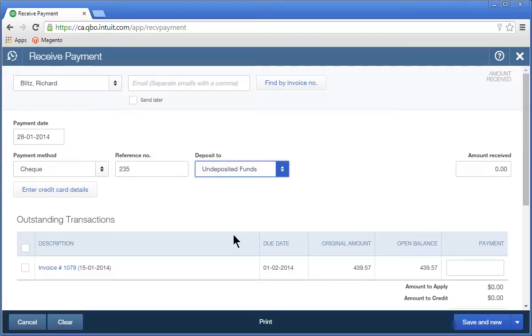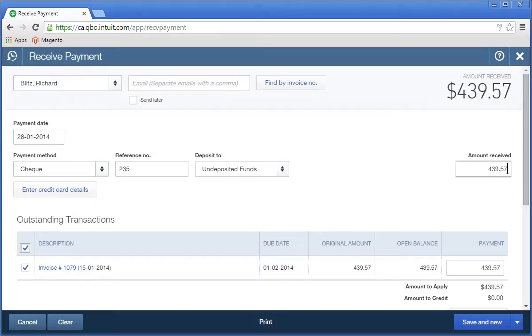Now, enter the payment amount in the amount received. If the customer pays in full, you can also select the invoice that they are paying and QuickBooks automatically enters the amount received. Click Save and Close.